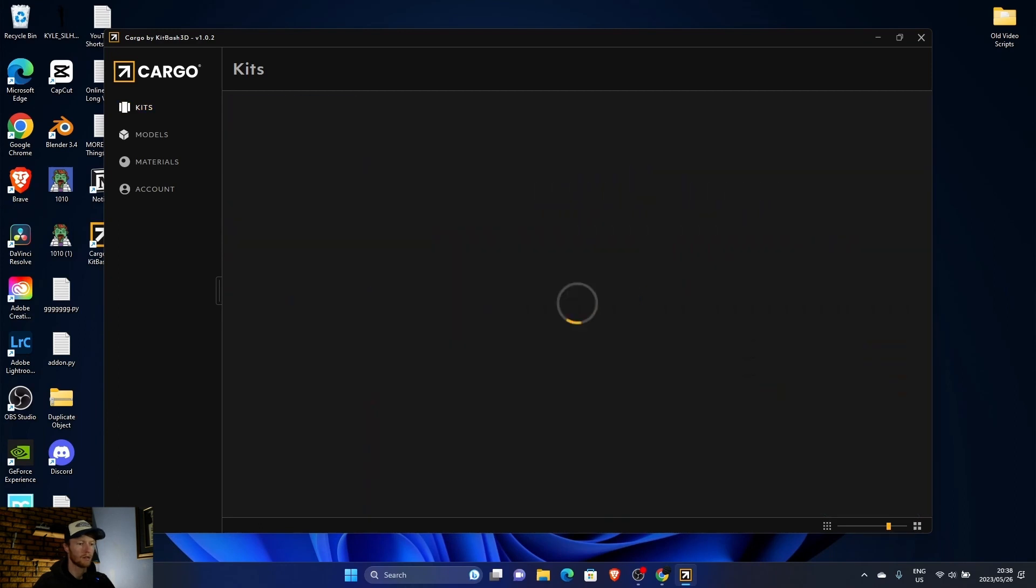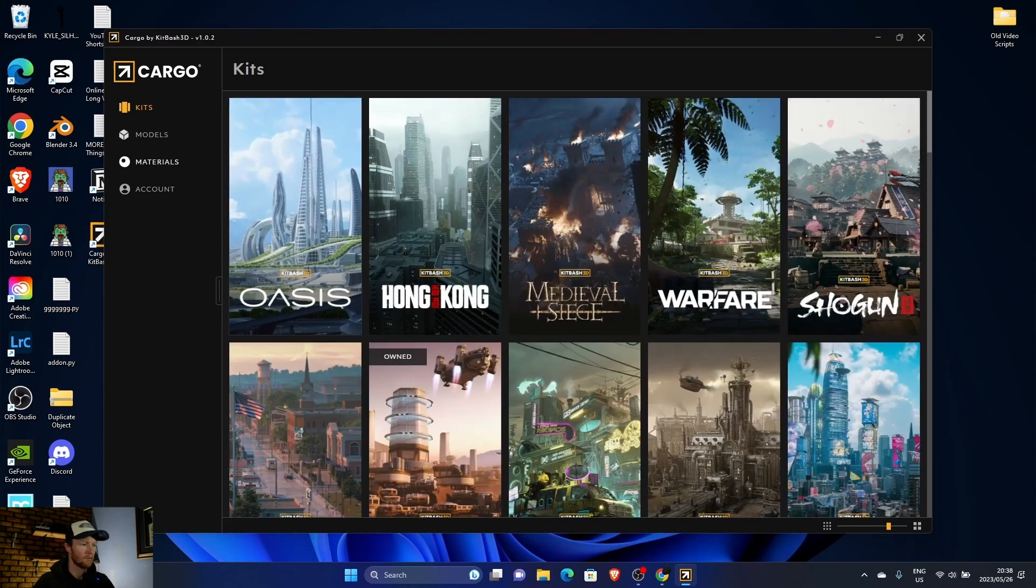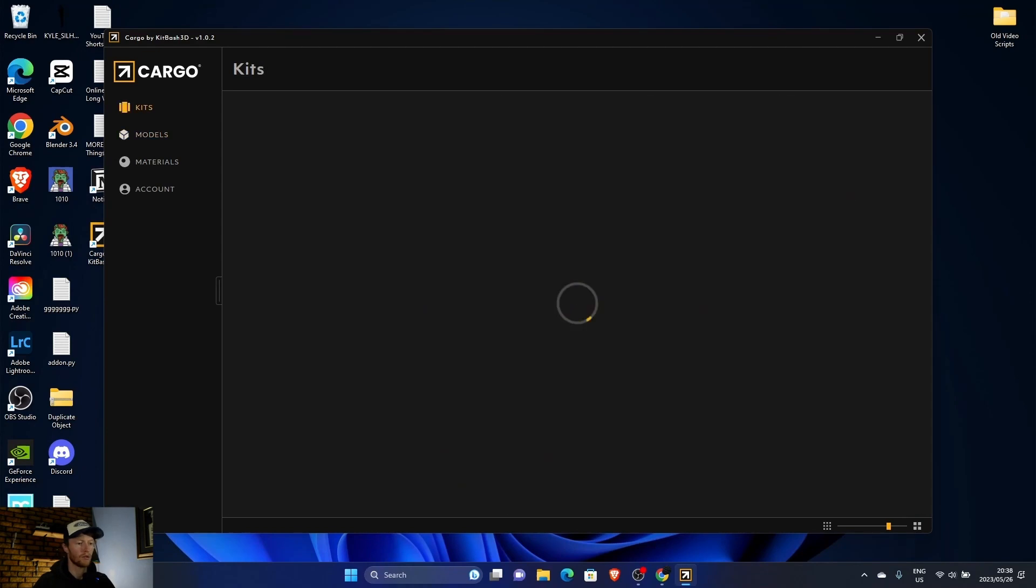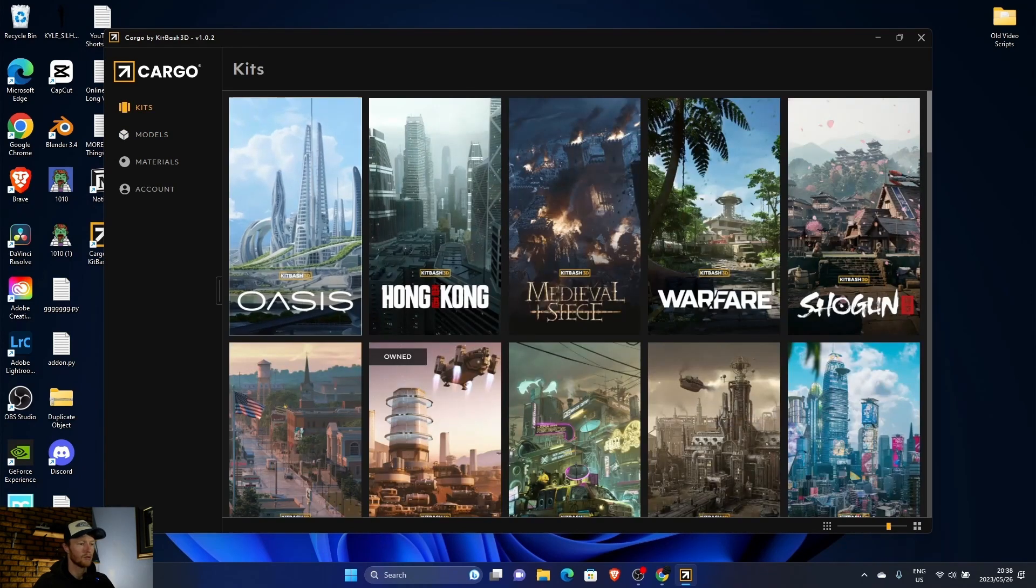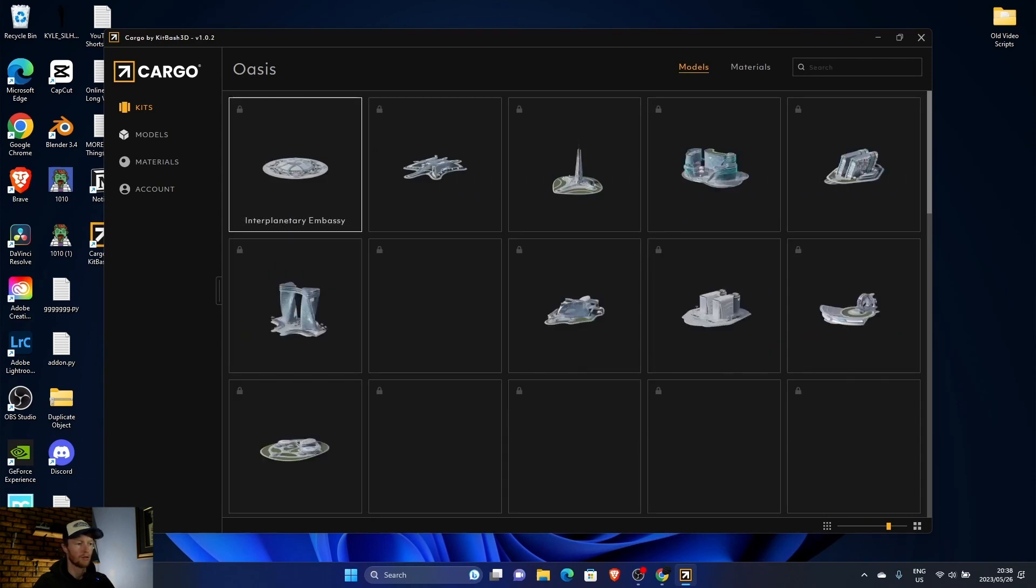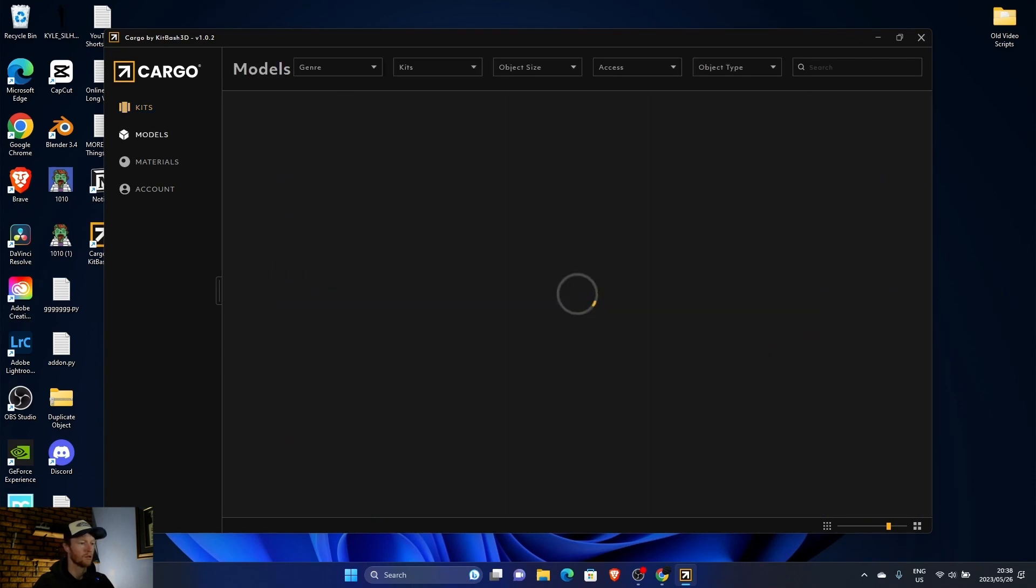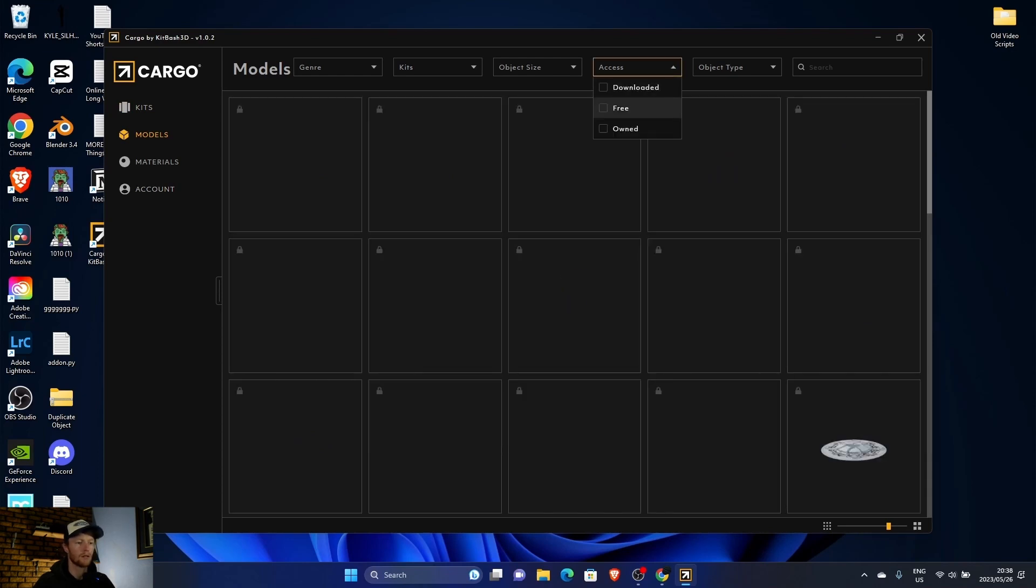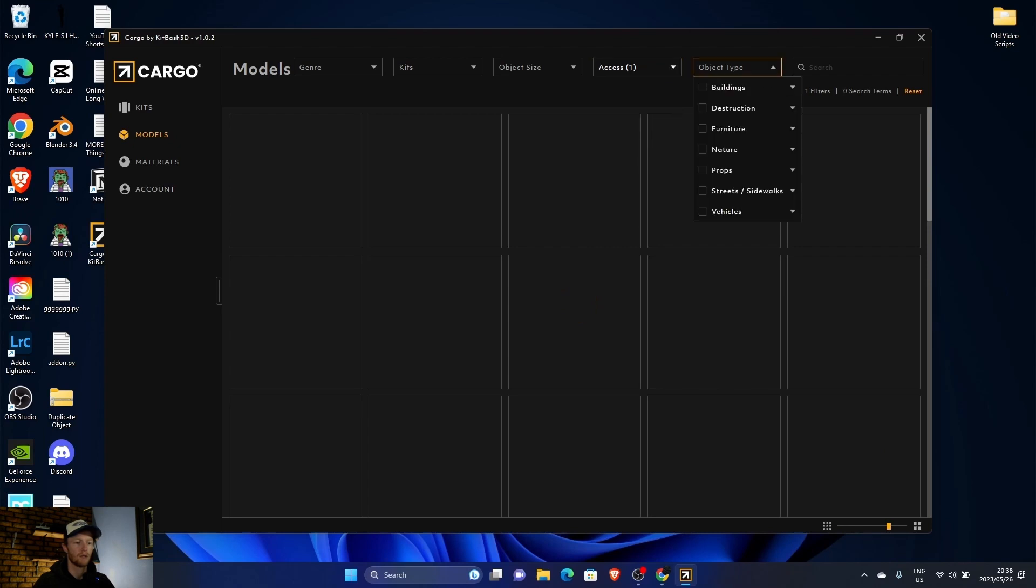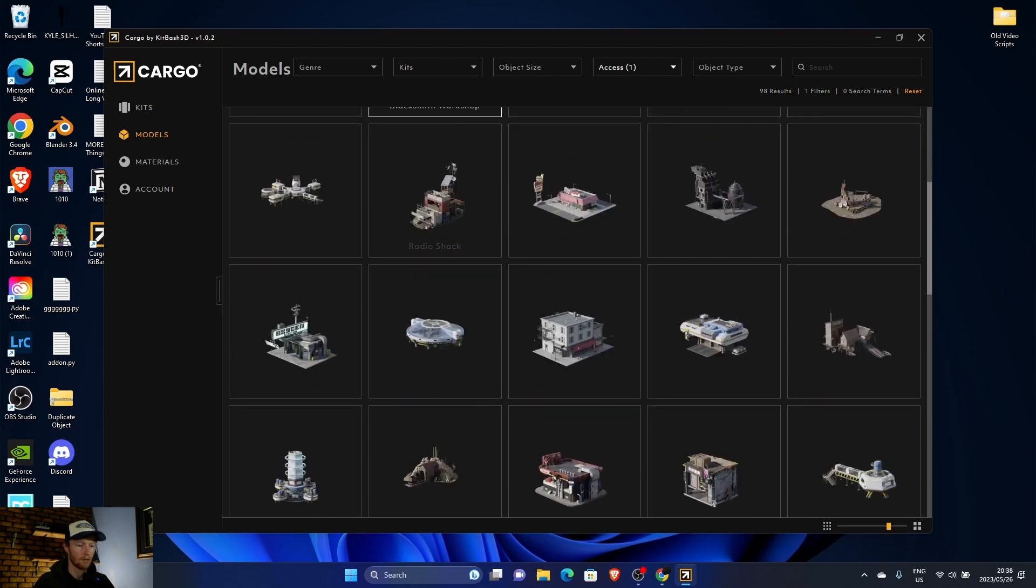You can see here, go to kits, models. The kits is if you've got the full version, obviously. Because if you right click here, you'll see it's locked. So what I suggest, go to models, then go to access, free, and then you can filter what you want.